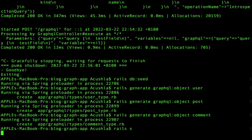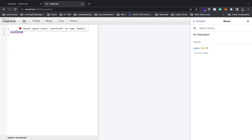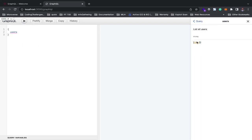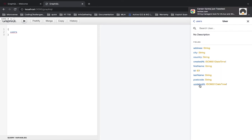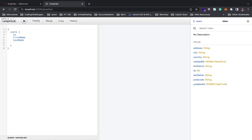Looking at graphiql, we can see 'users' now appears in the list and the test field is gone. If you click on users, you can see all available fields: address, id, updated_at, created_at, first_name, and more. That's the power of GraphQL — as a client you have all these fields available but you choose exactly what you need, like id, first_name, last_name, and city.